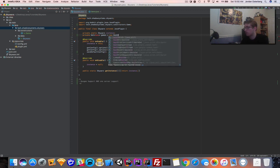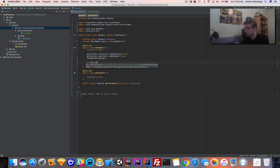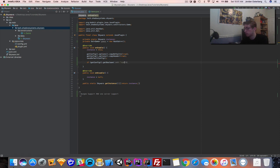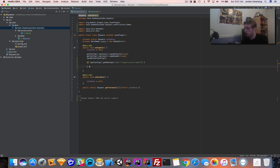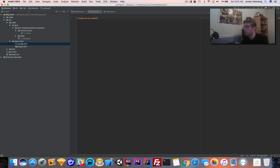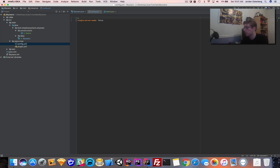This is going to be equal to a new HashSet. We're going to say: if getConfig boolean 'single-server-mode' is true, do X; otherwise do Y. Let's go into our config and add this as a default. 'single-server-mode' by default is going to be false. We can add a comment: 'Turning this to true will force the server to only run one game — this is optimal for BungeeCord.'